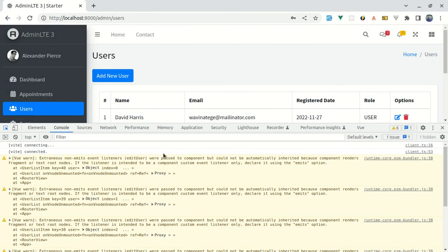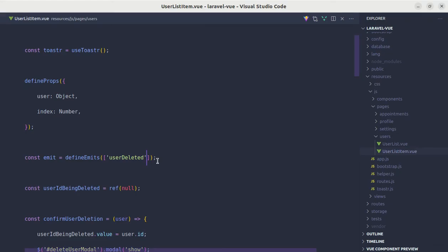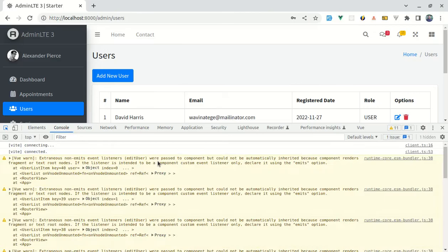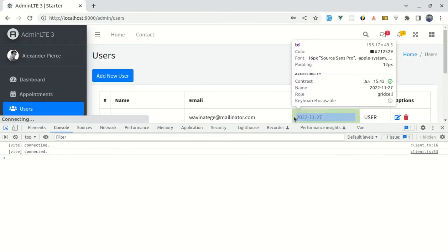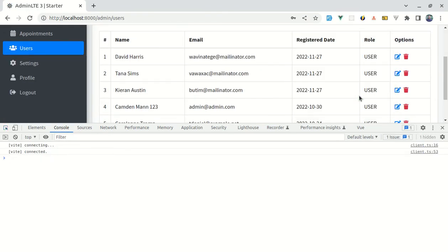We are getting this warning, so we need to define the emitted events. If I refresh it we do not see that warning.